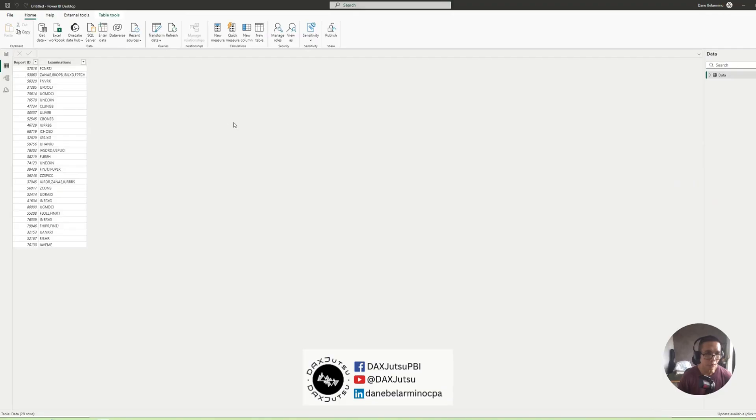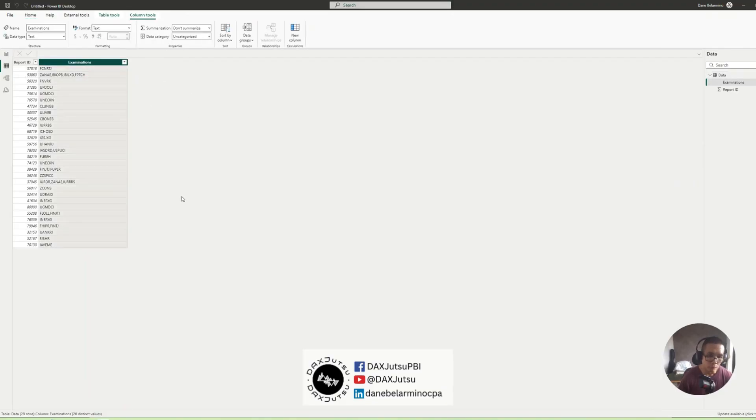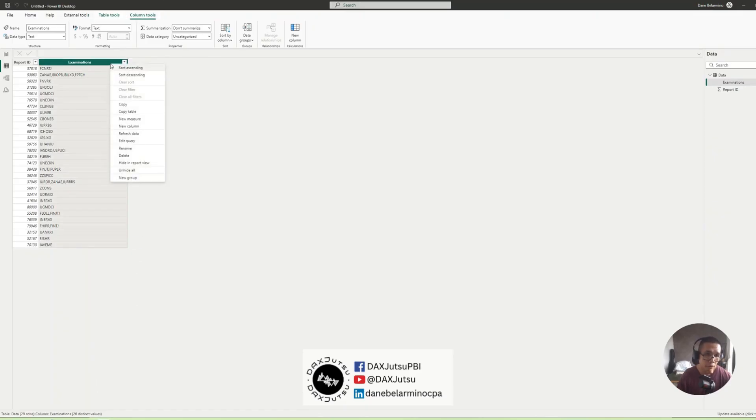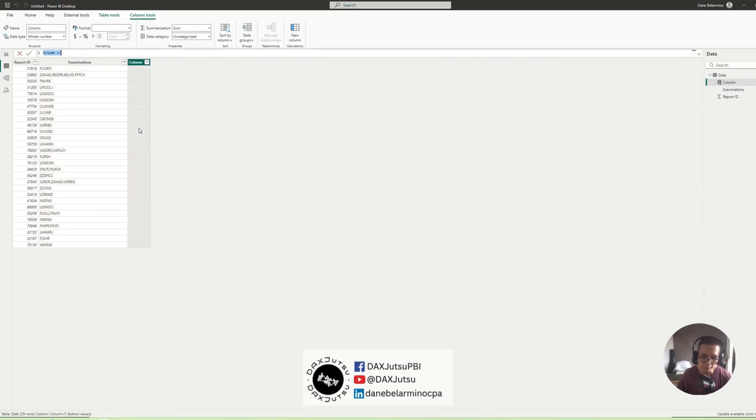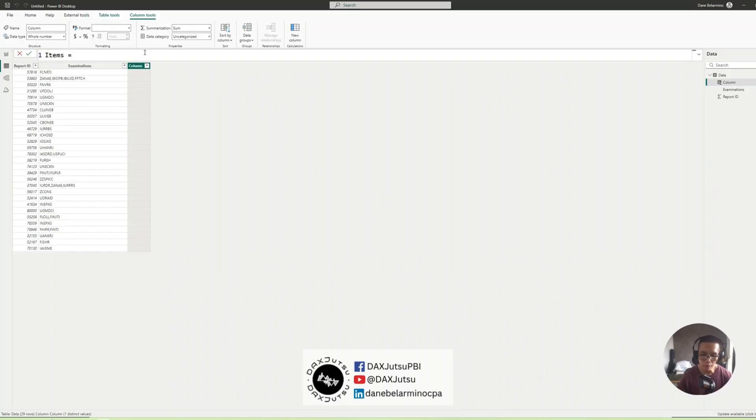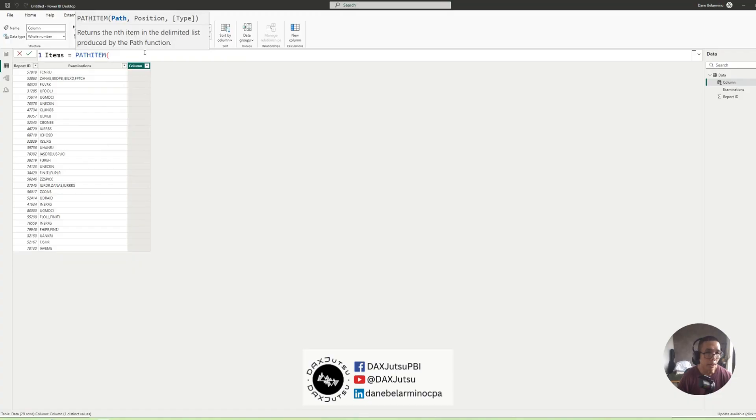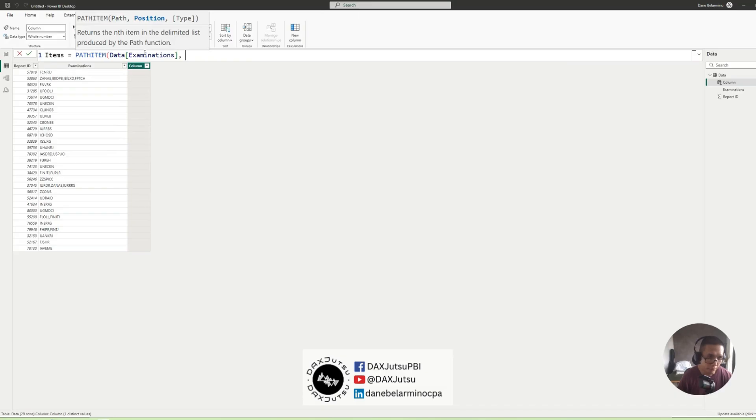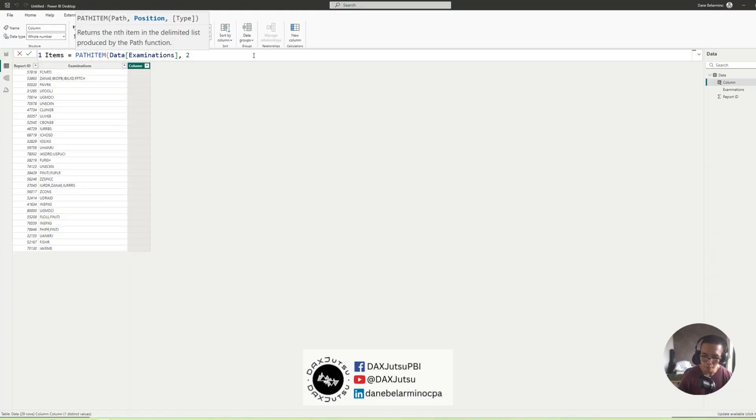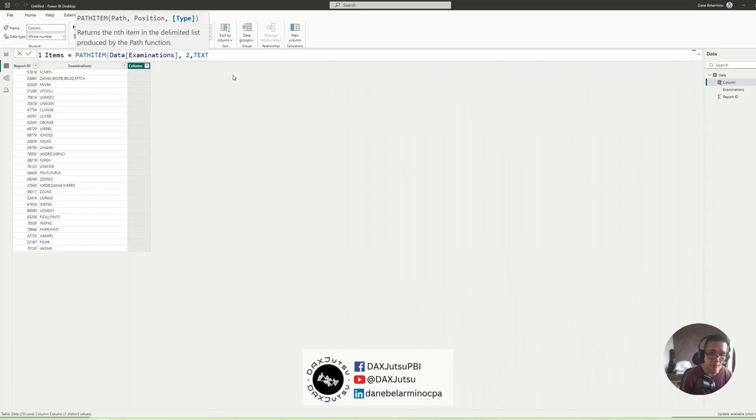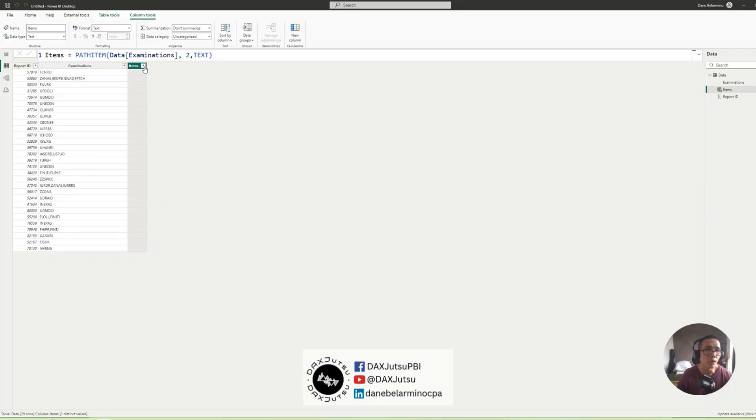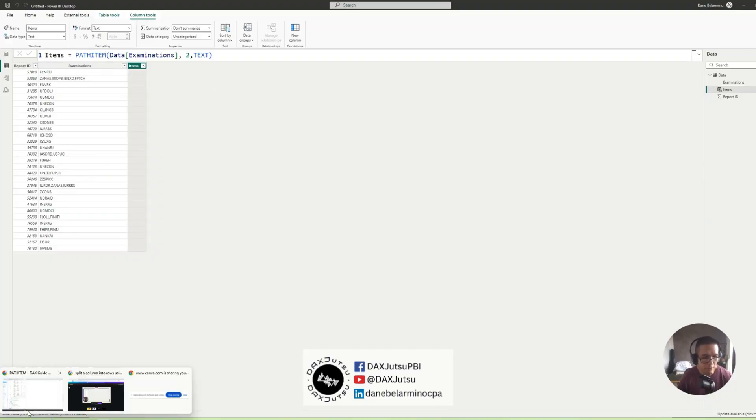Okay, so what do we do? We will be using a function called PathItems. Let's check. Select PathItem. So we'll call this Items equals PathItem. And our path with Examinations. And let's try to get the second position. So for the second node, you should be getting EBIOPB. And then, of course, the type is a string or text. Okay, so no result. Why is that?